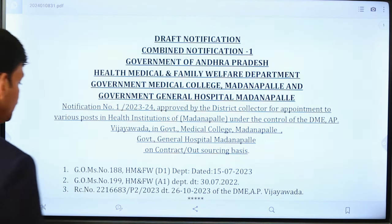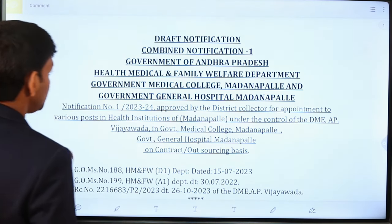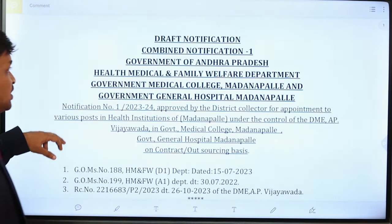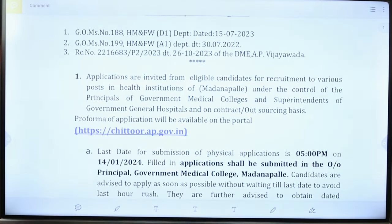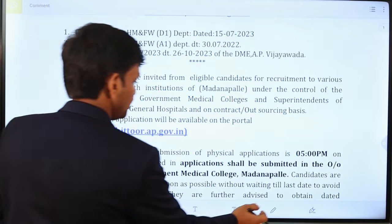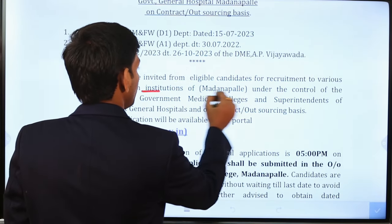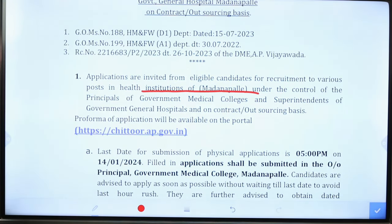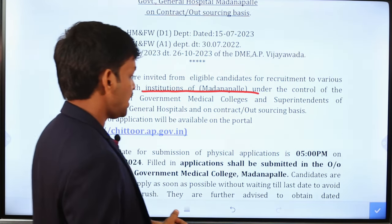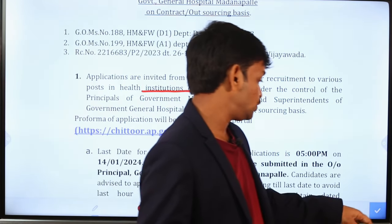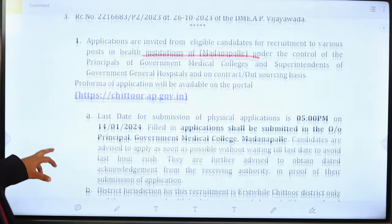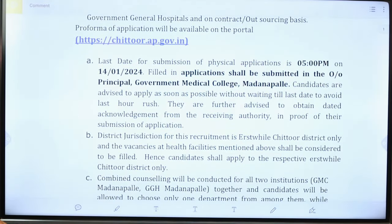Friends, here we have a notification in the U.S. Department. We will check the notification in the U.S. Department. We have released a notification. Now we will have you input the notification boxes.